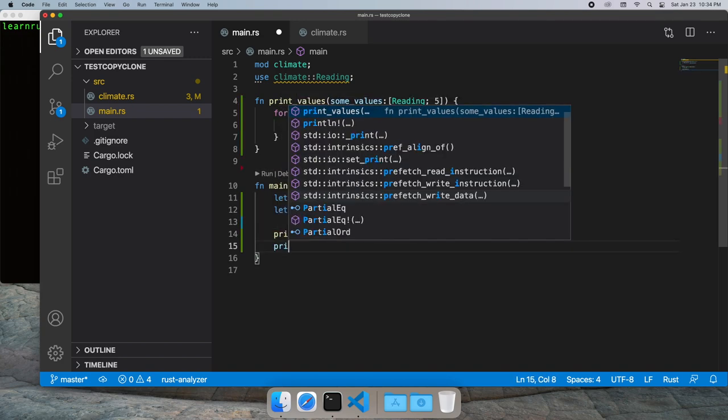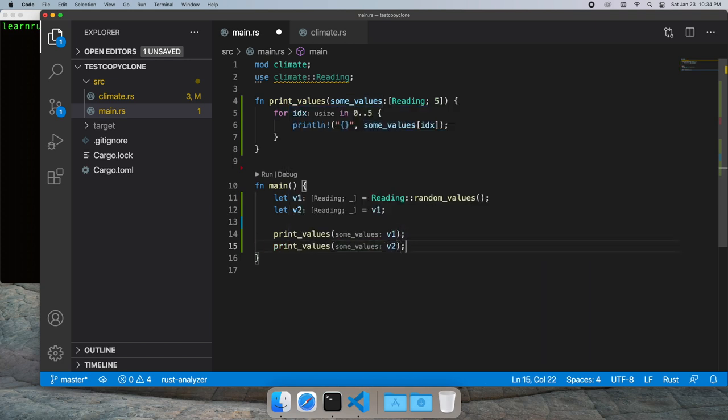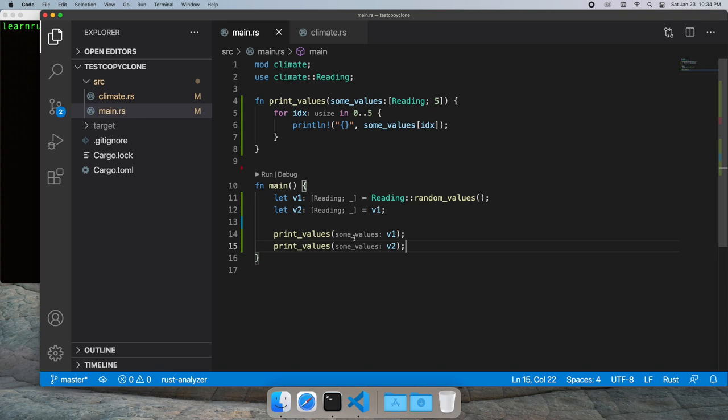Now normally in Rust this would cause Rust to move v1 into v2 and v1 would no longer be usable. However because we are copying the data, v1 is still usable and v2 has a whole new copy of the data.